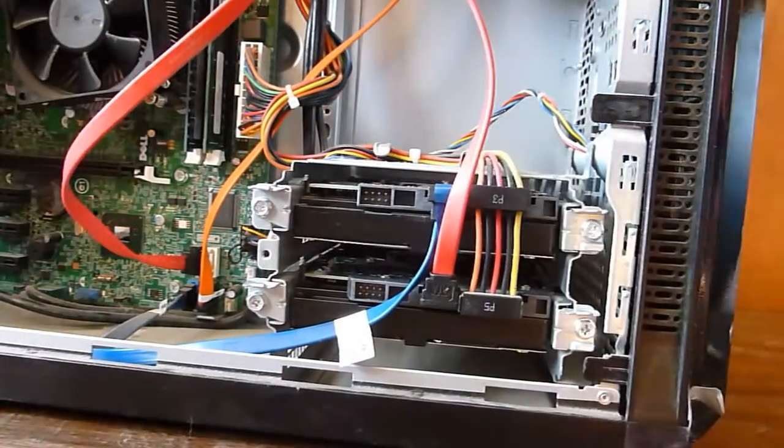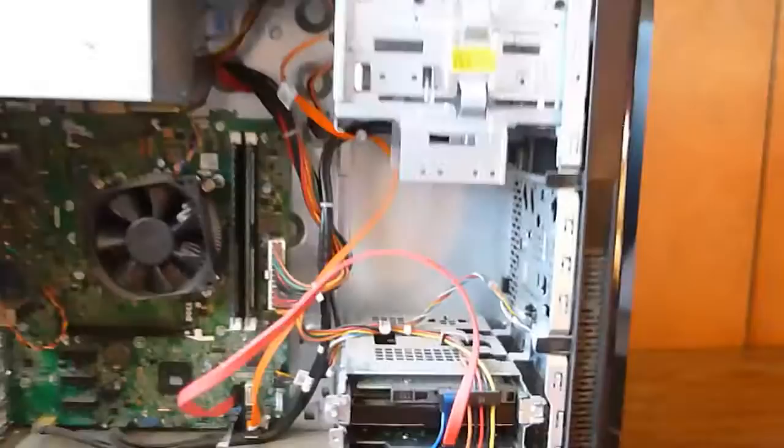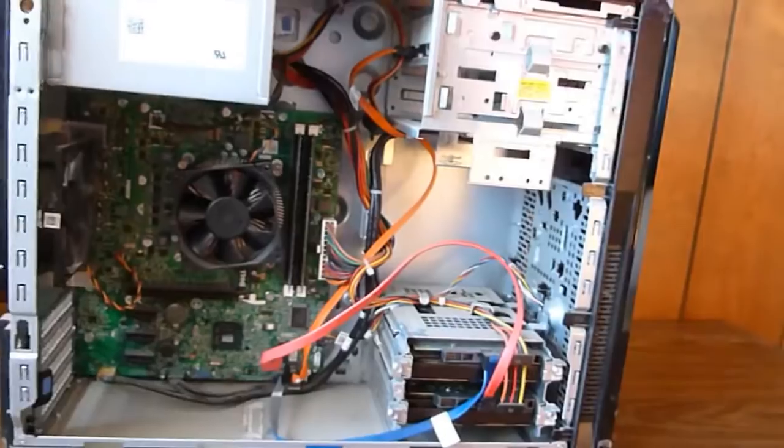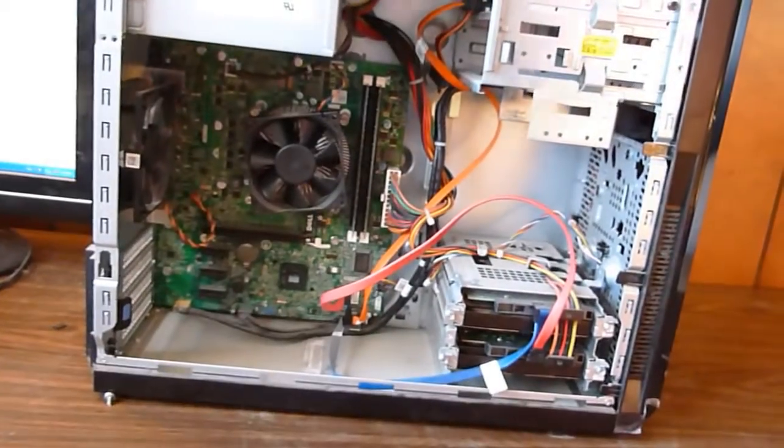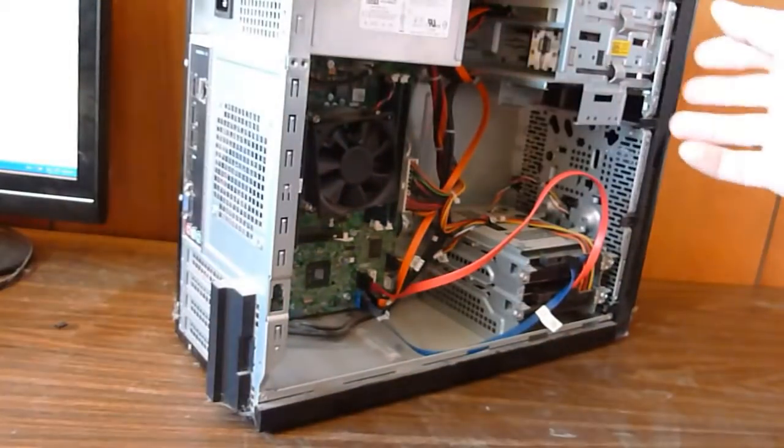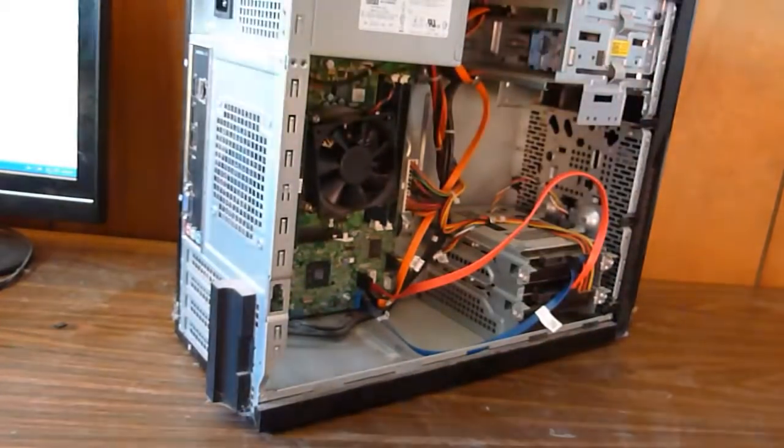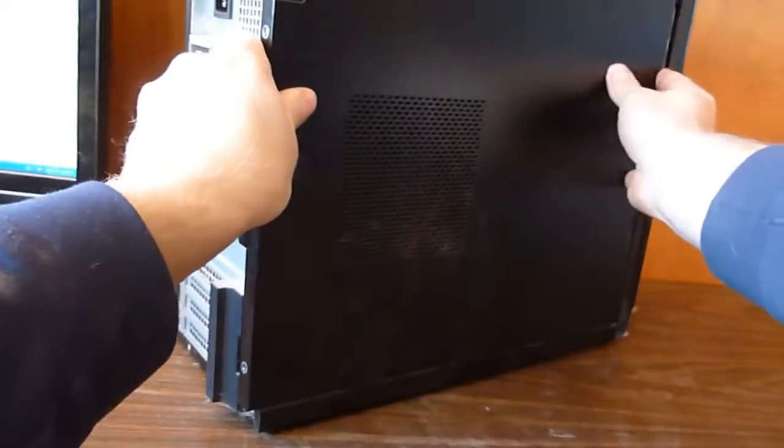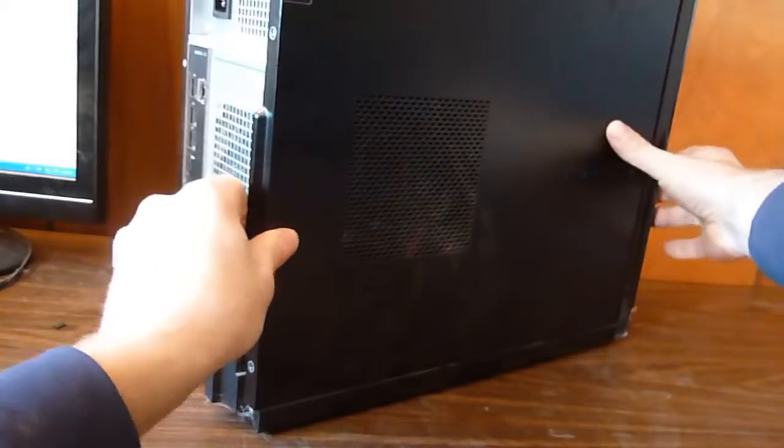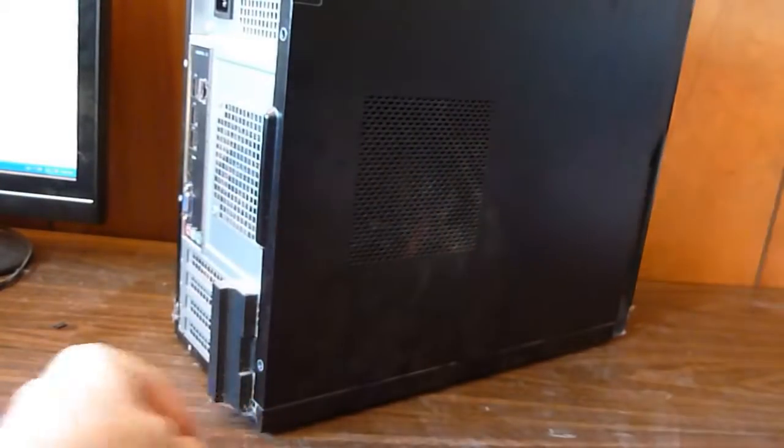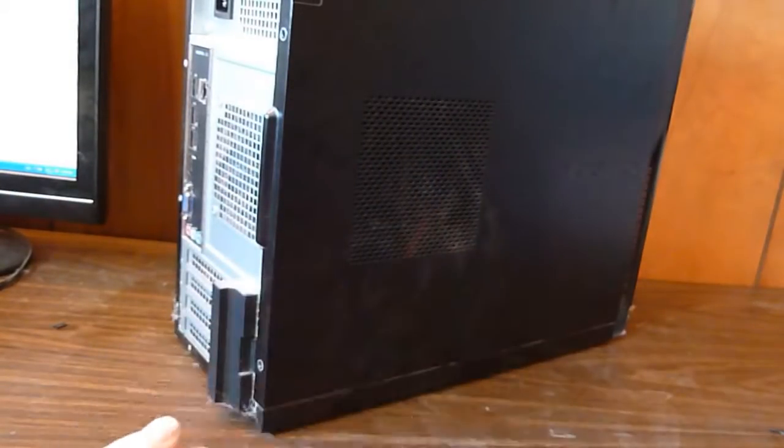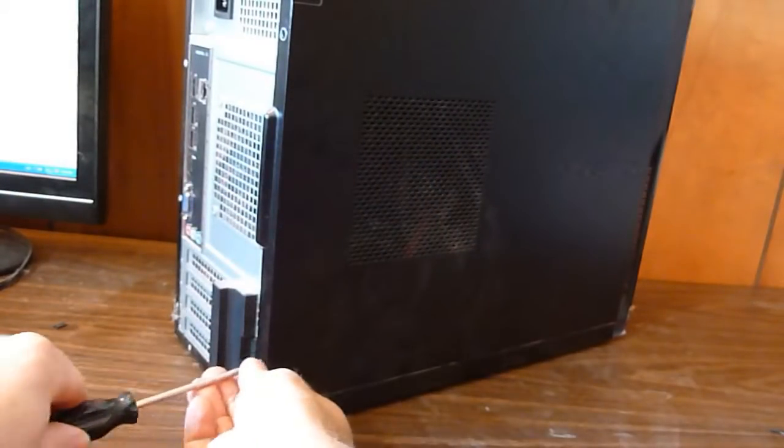Now I'll reattach the side panel. After I do that I'll reattach the monitor and the power cord and keyboard, etc., or what I had removed earlier.